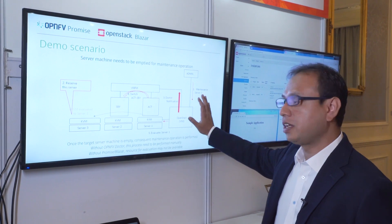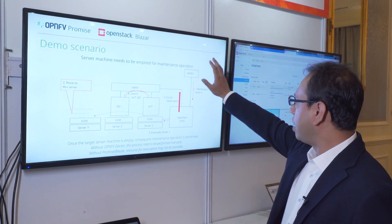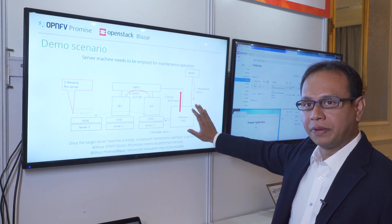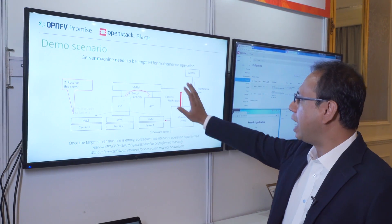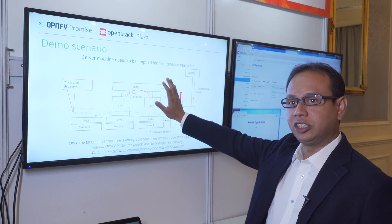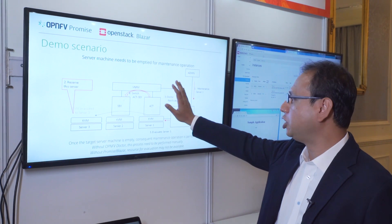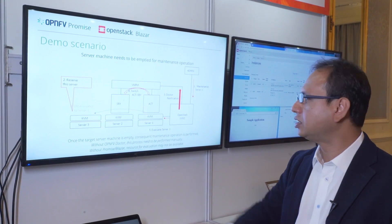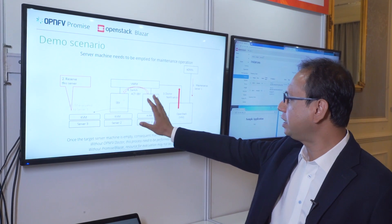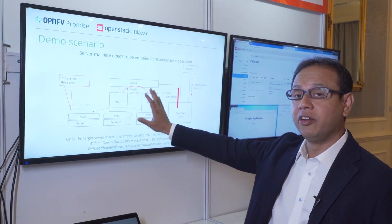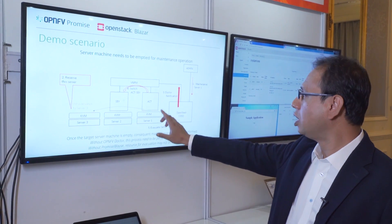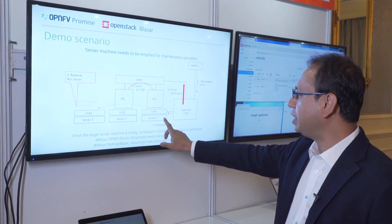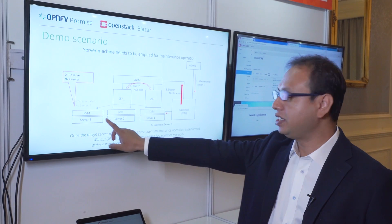We have an NFV system with an administrator, OpenStack and VNF managers, and application managers. As most telco applications are in active-standby redundant mode, we have two VMs running on three servers.